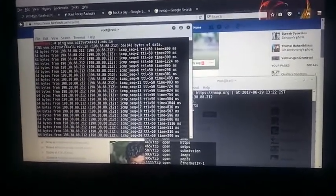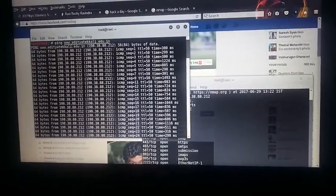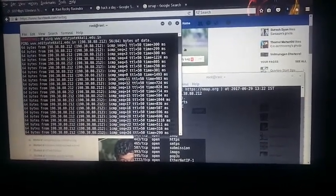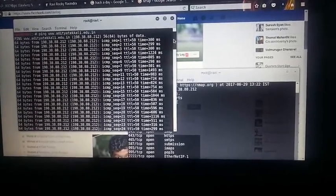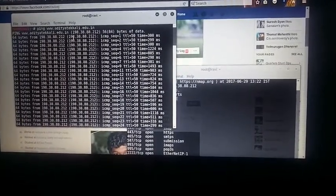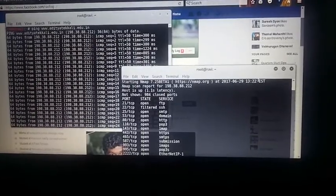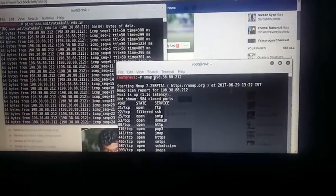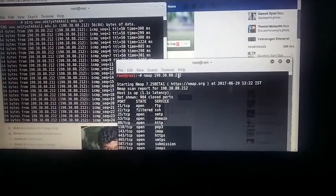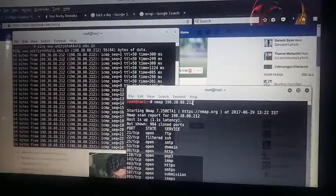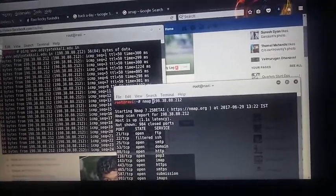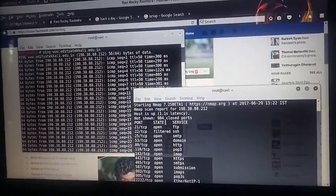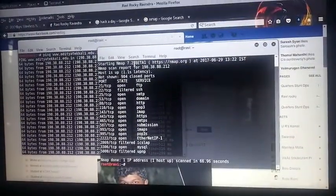Have a look guys — when I make a ping to Aditya Techali, the packets are sending and receiving frequently. So this is the particular IP of Aditya Techali. By using nmap I make a request with that IP address to see what it replies with. Starting Nmap, my version is 7.25 Beta 1.